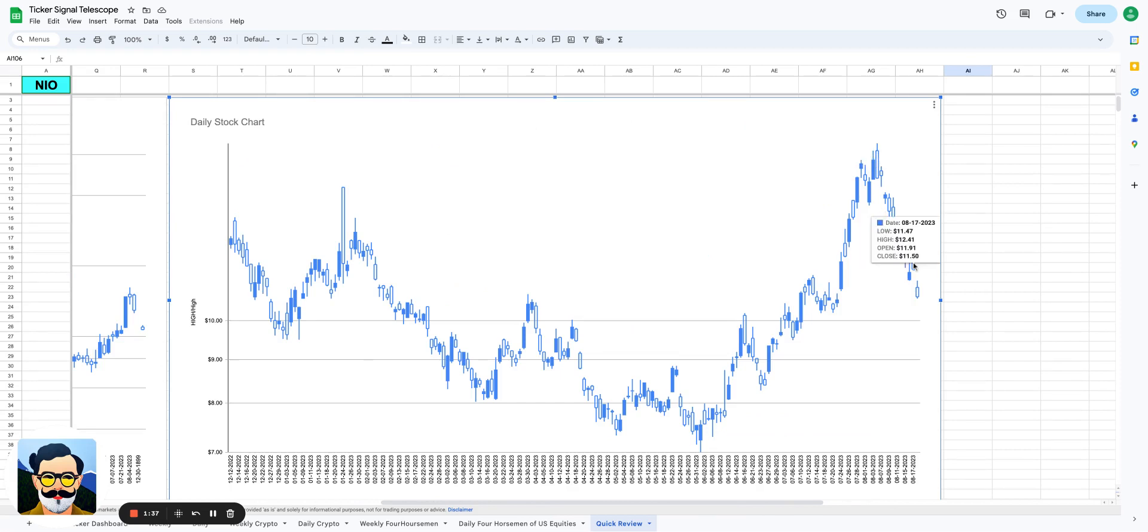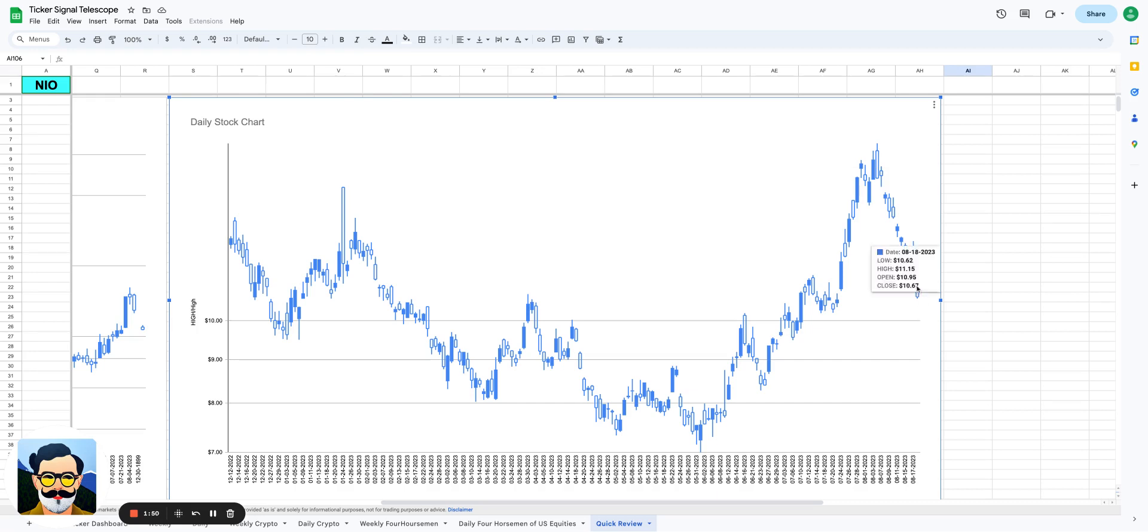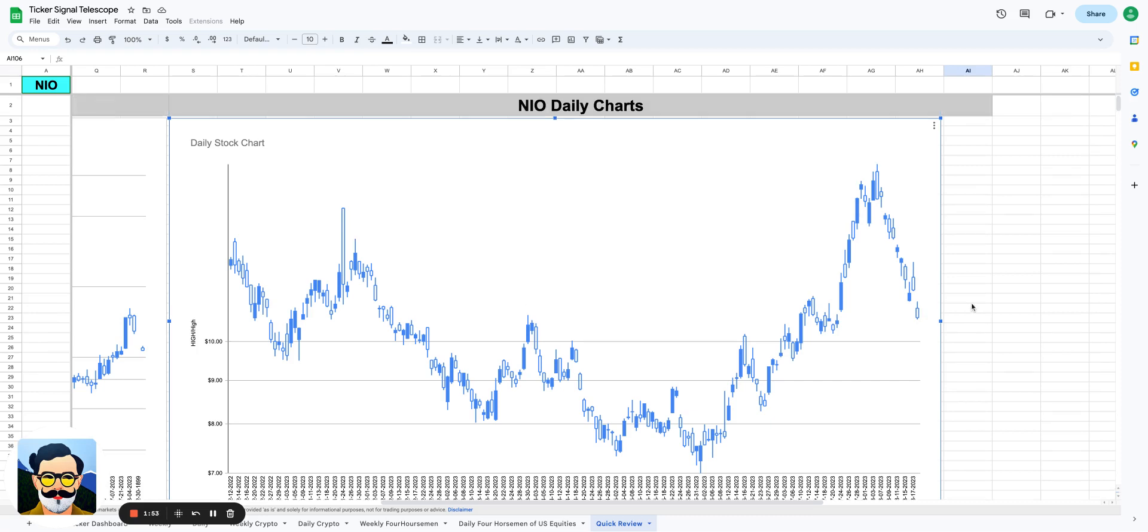It hit a high of $16.18, it hit a low that day of $14.70, and now we are at a point where you're opening, you're gapping down and then still losing price. Do you realize that's tough, that's really tough from a bullish perspective.